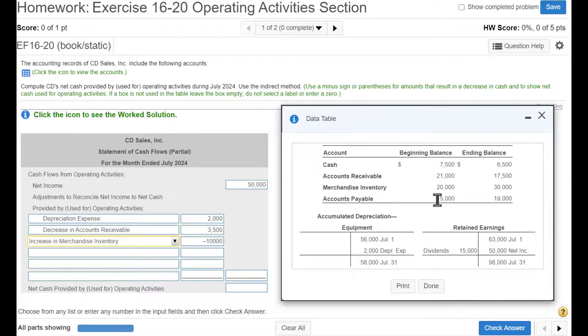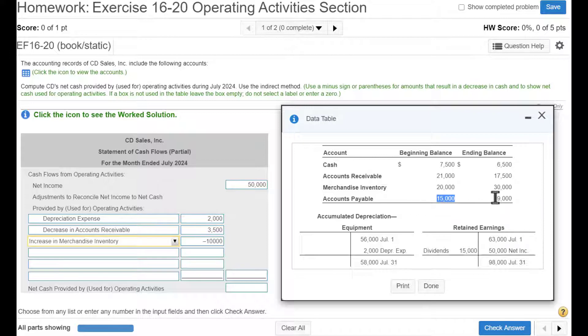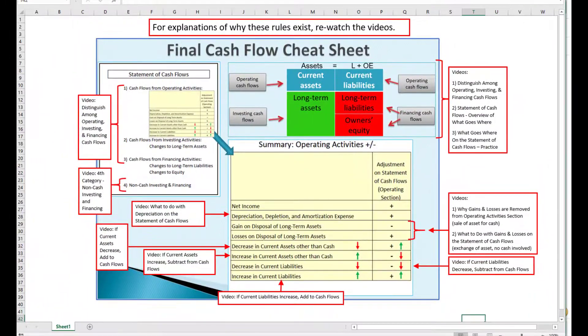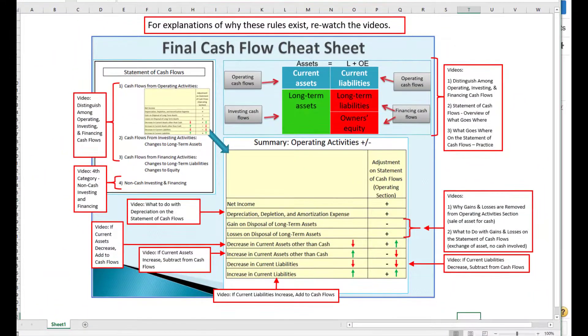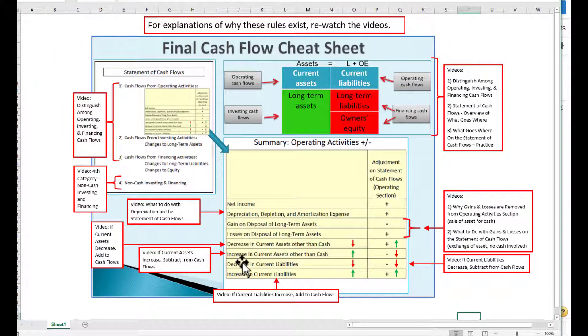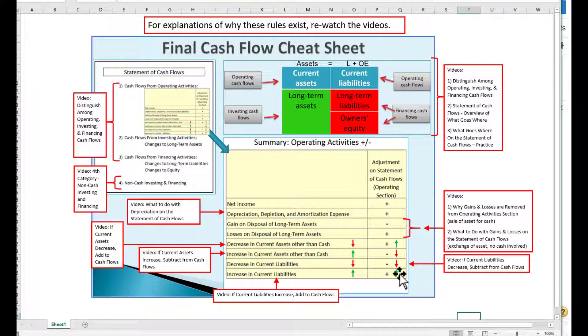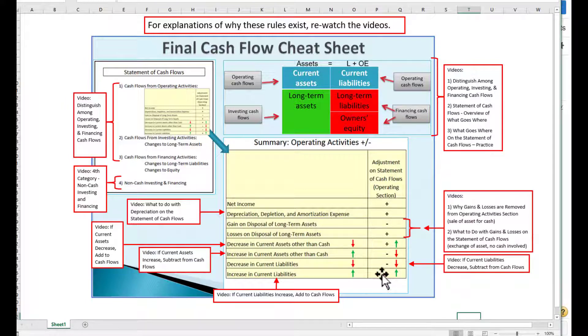Next, we have AP. Looks like AP went from $15,000 to $19,000. Let's consult our cheat sheet. And if there's an increase in a liability, then we're going to add that difference. And again, if you forgot why, go back and review these videos about current liabilities.